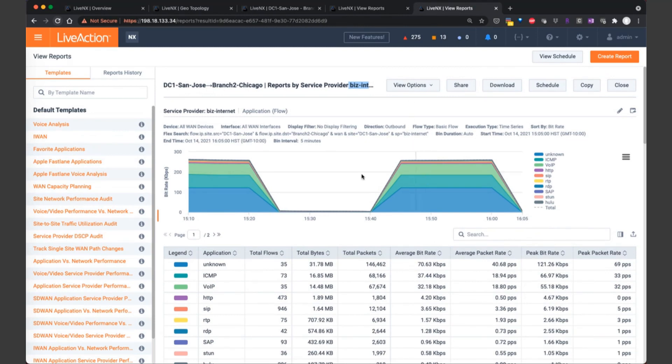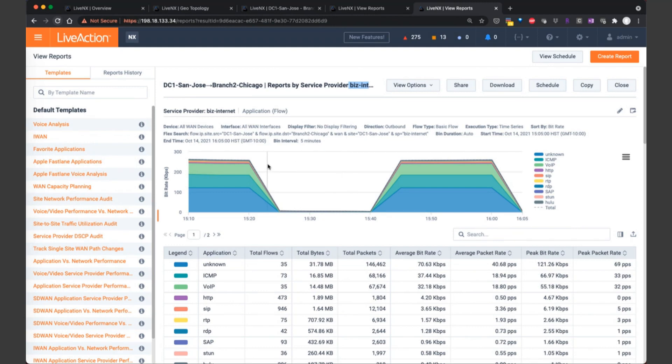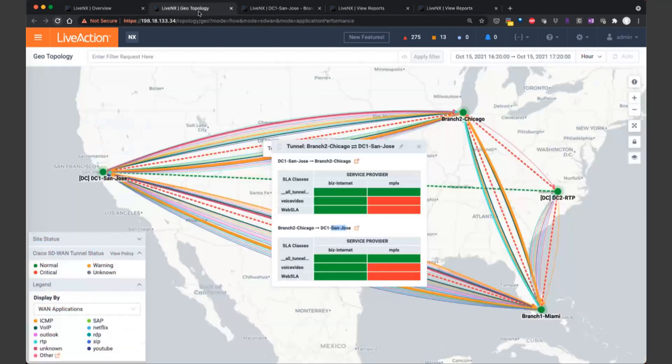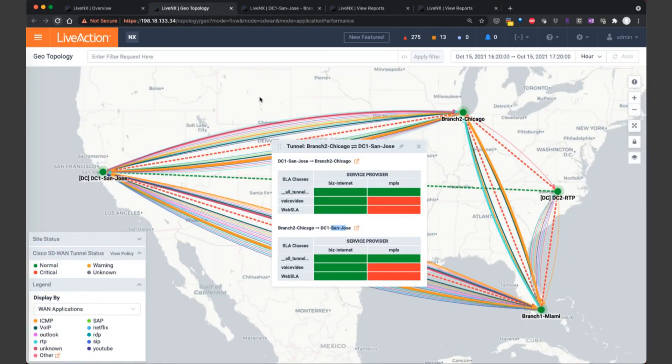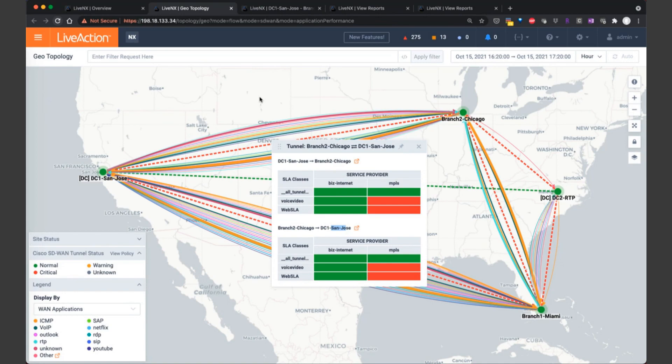So from the discussion and demo today, we see how LiveNX can be used in a day one scenario to get a good understanding of the network and verify application flows per segment topologies and troubleshooting a brownout. Now in our next webinar in this series, we'll continue with the SD-WAN theme and see how network engineers can utilize LiveNX for day two operations and management of the network.